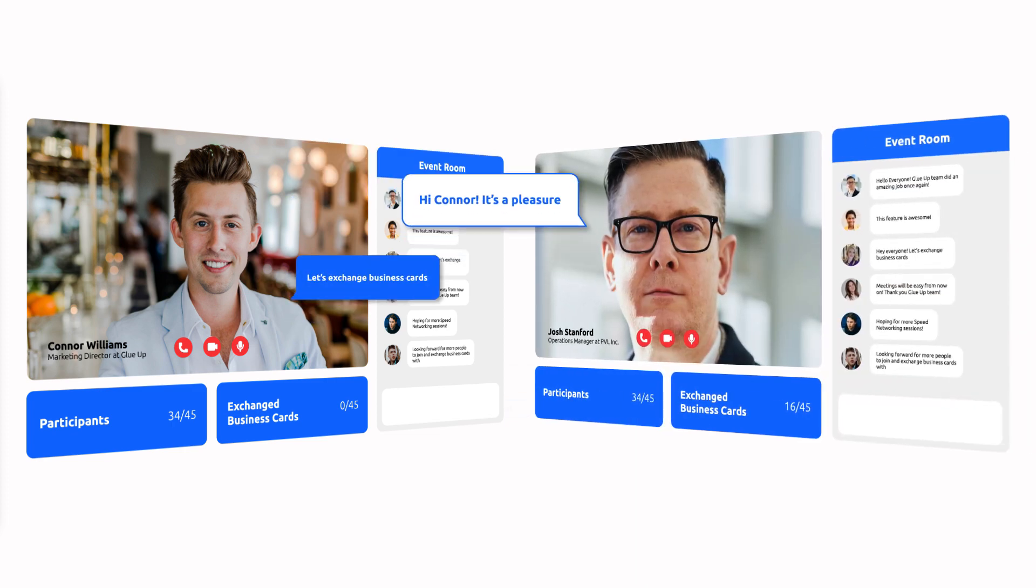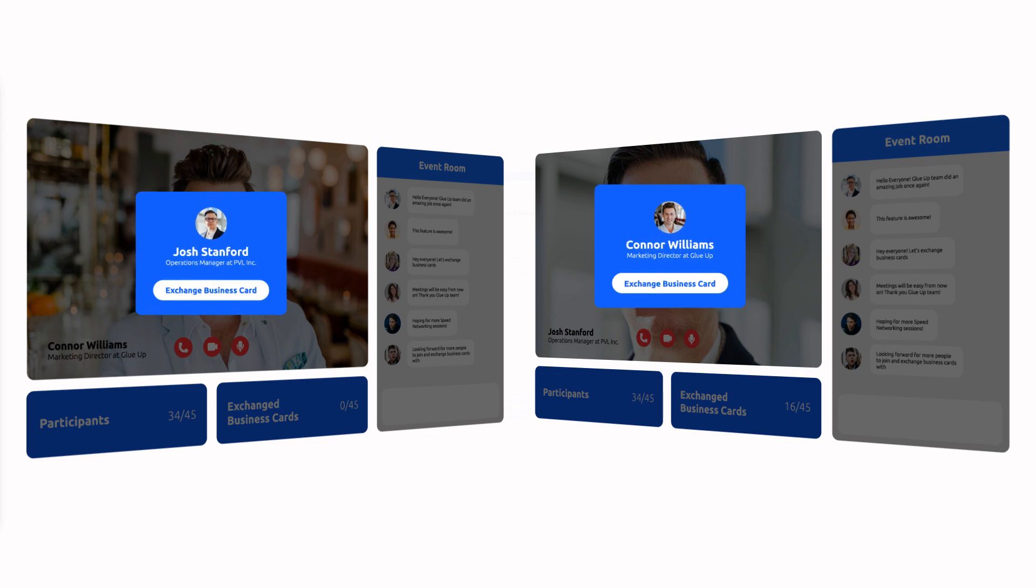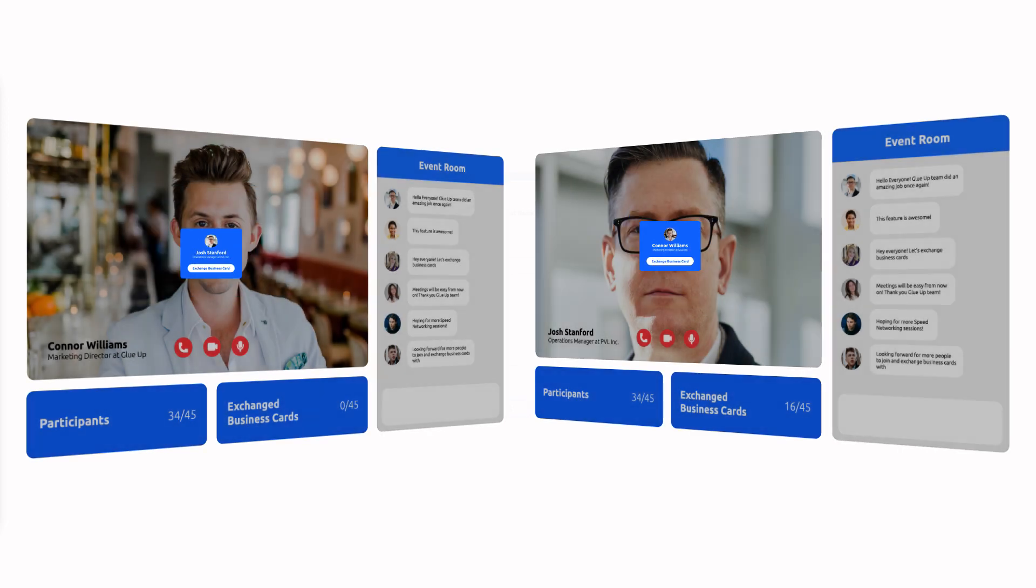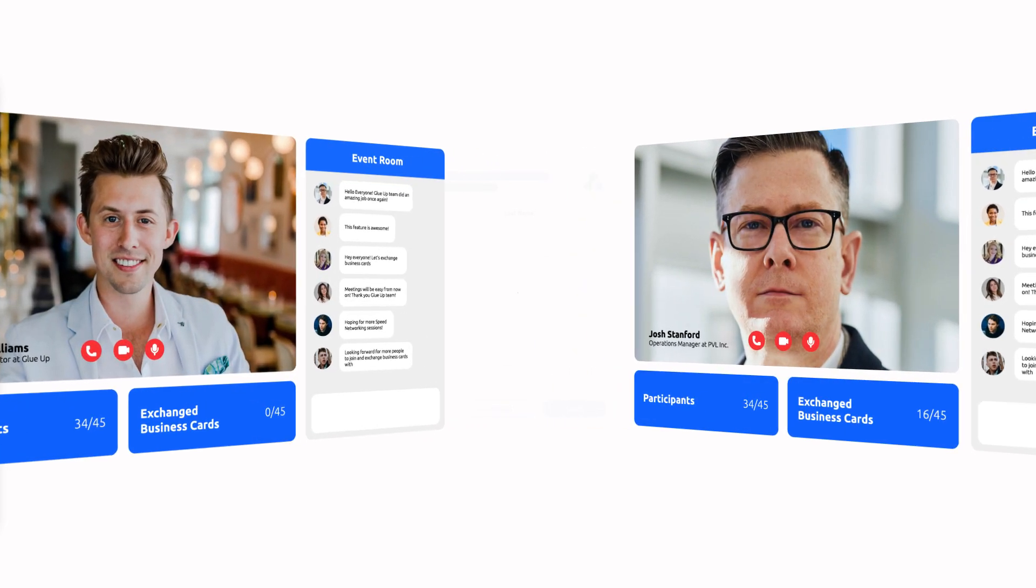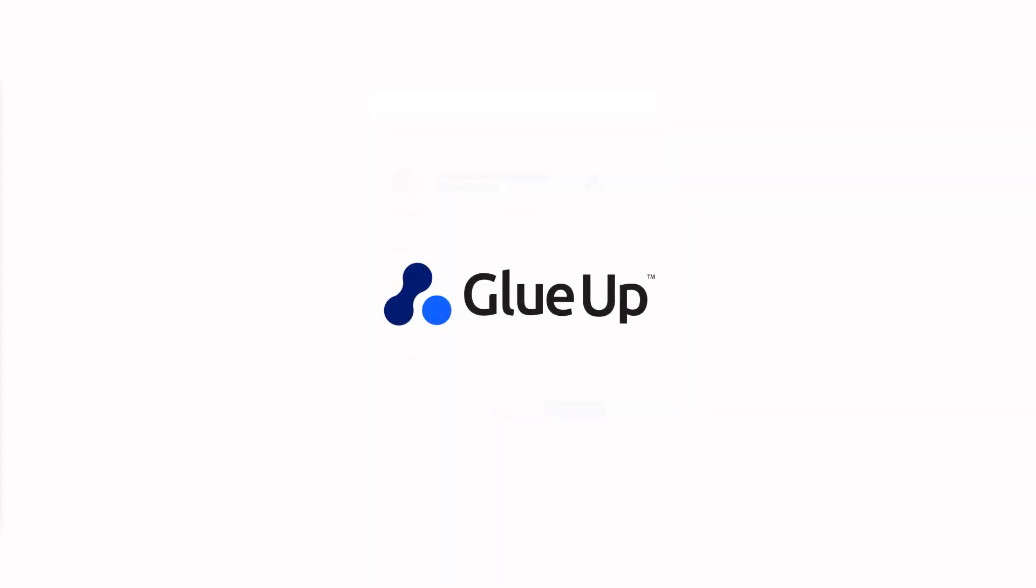Don't forget to share your business cards before ending the event. The one-on-one session will end after you have met all the participants or once the event has ended. Enjoy the speed networking event.